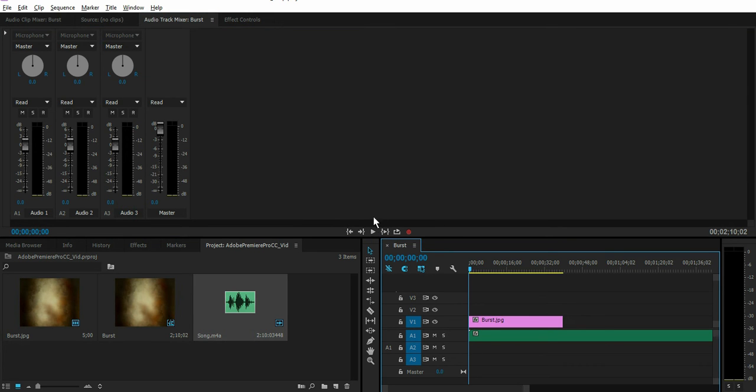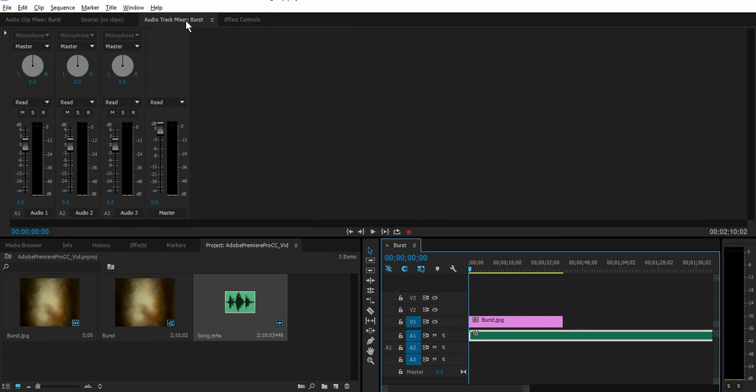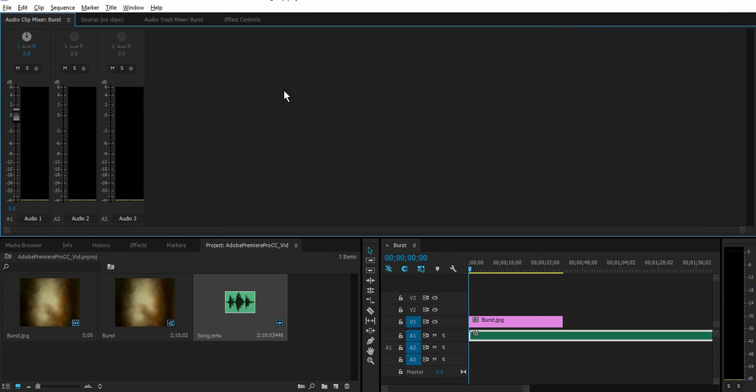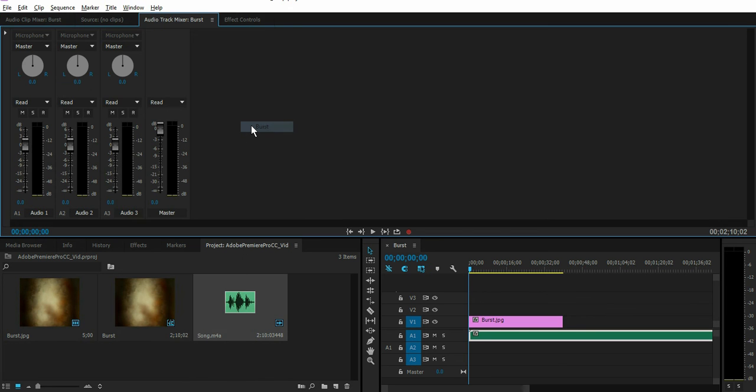Okay now to adjust the volume of your audio, make sure your audio layer is selected and then go to Audio Track Mixer. To open up the Audio Track Mixer click on Window, Audio Track Mixer and select Burst.